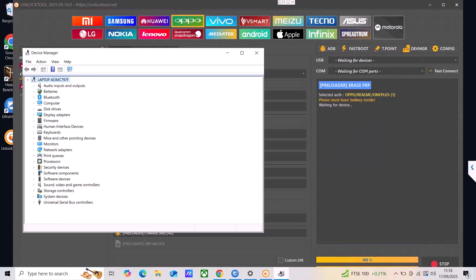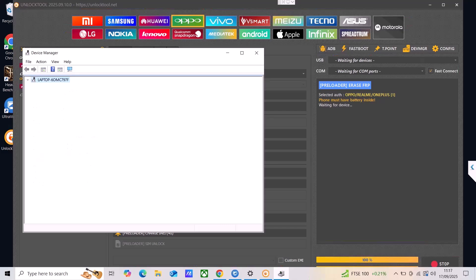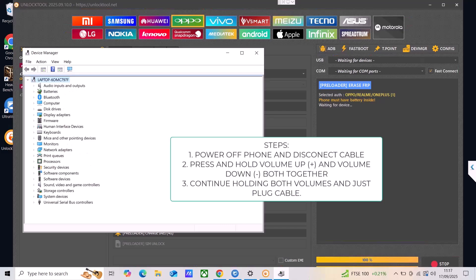Now it is the time to start for the next step. So what you need to do right now is you need to power off the device and keep it unplugged. This is the first step. The second step is you need to hold volume up and volume down both together and while holding volume up and volume down you just need to connect the cable.